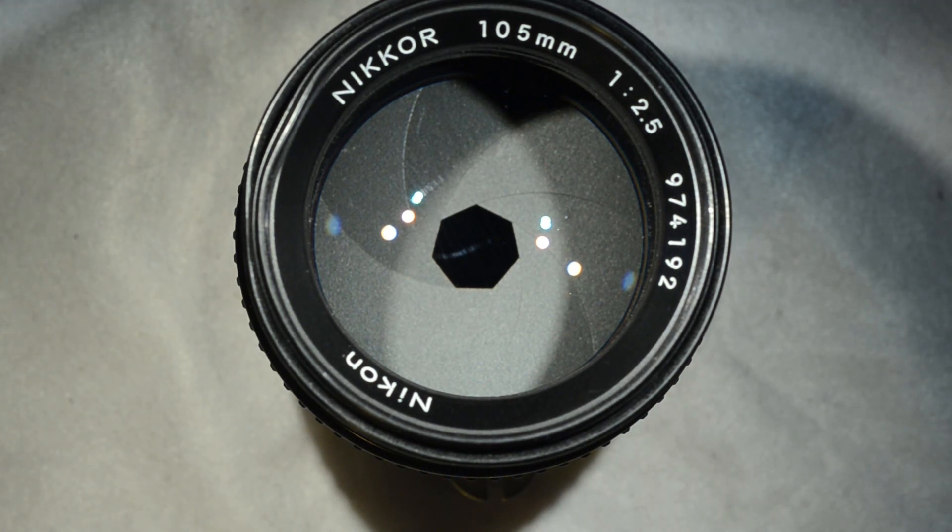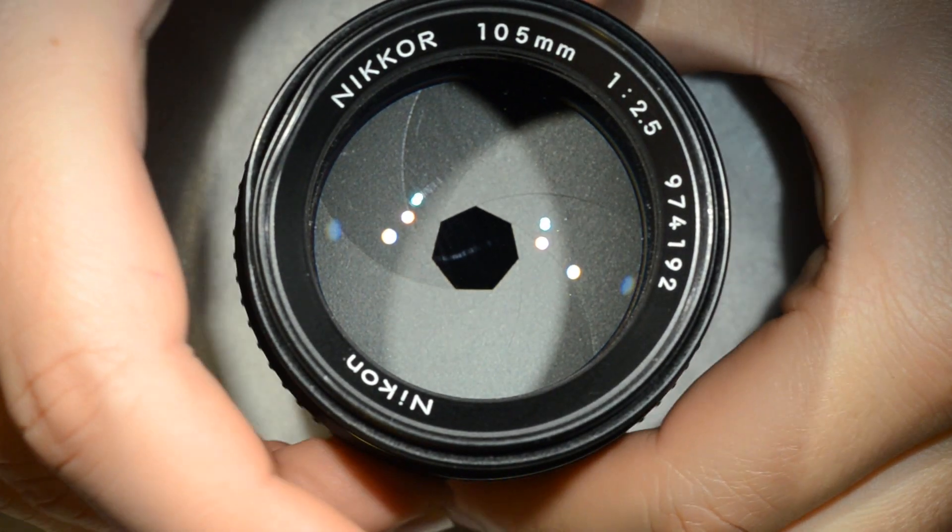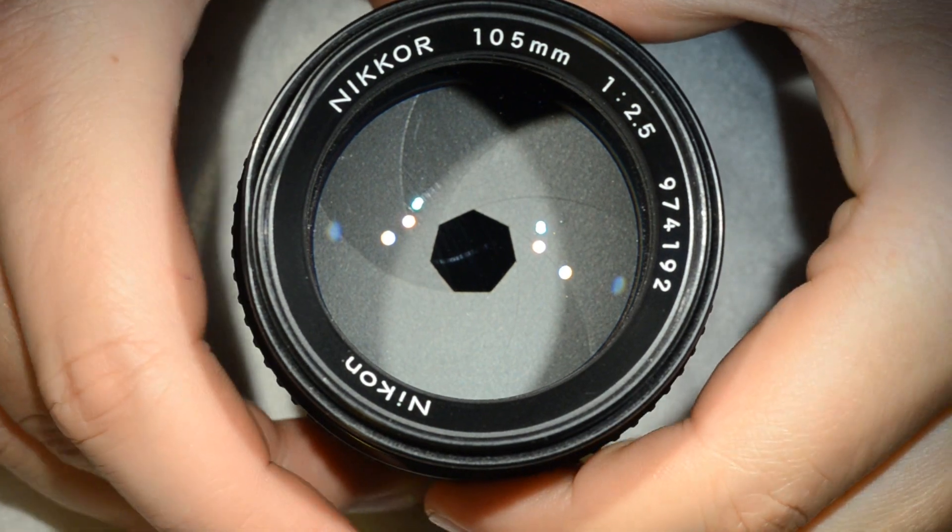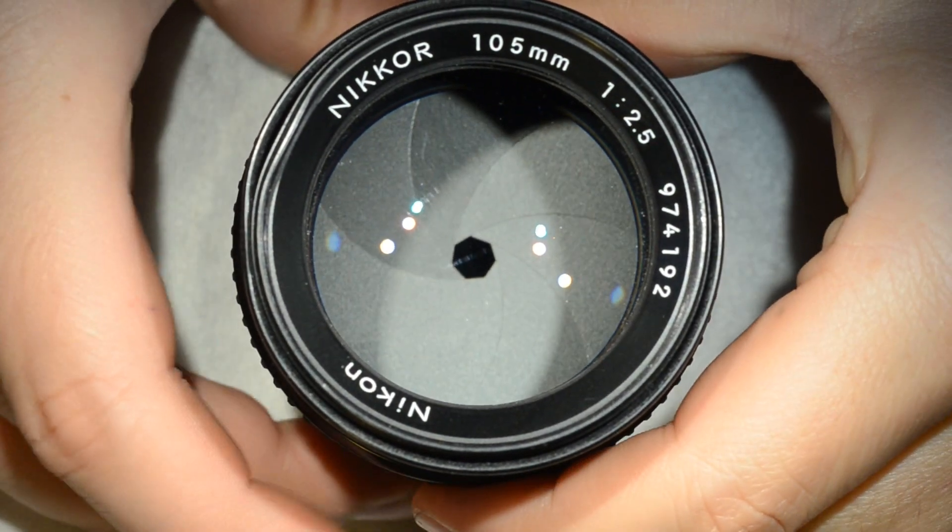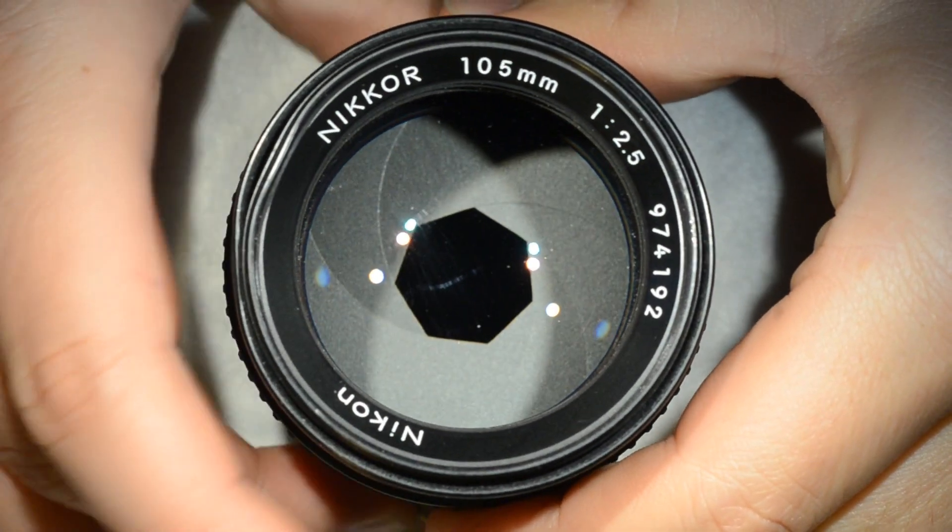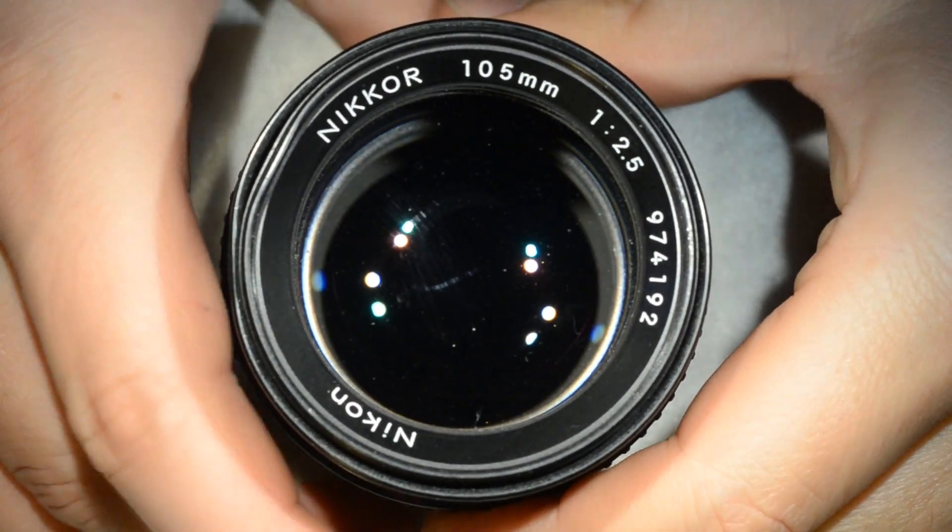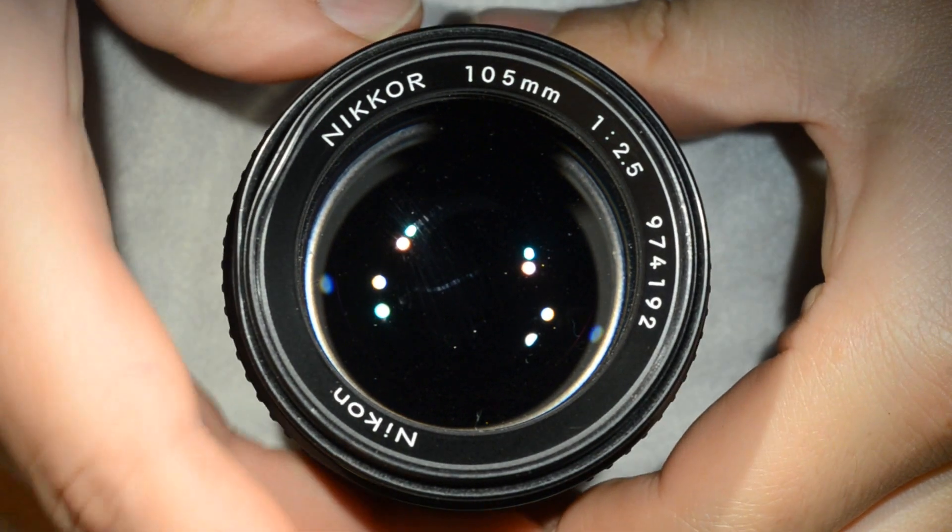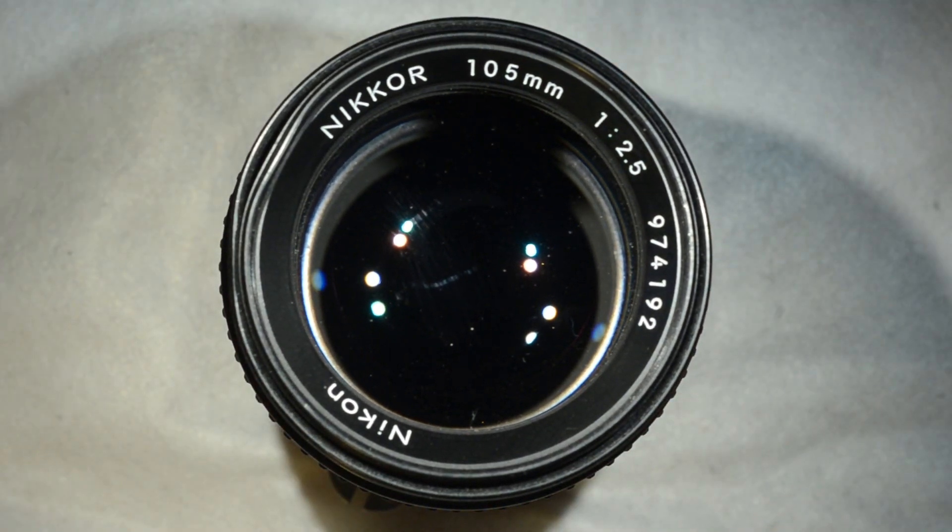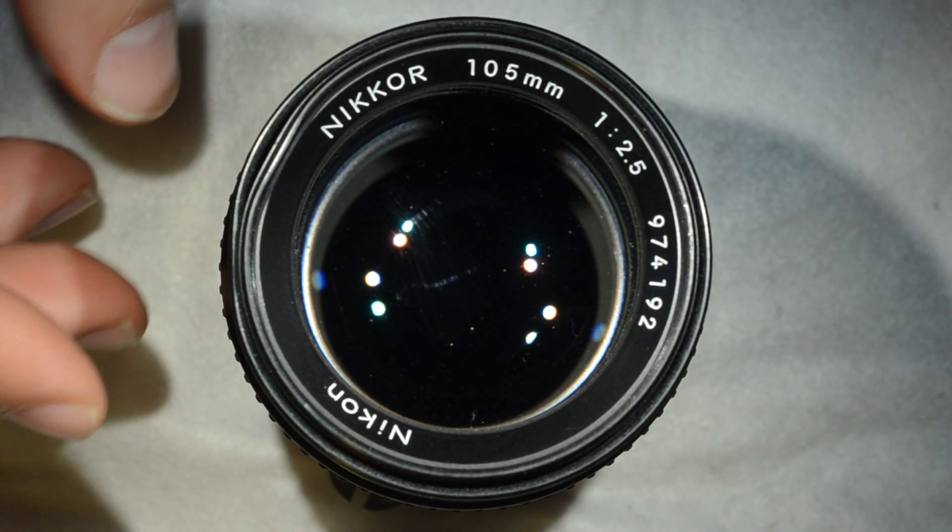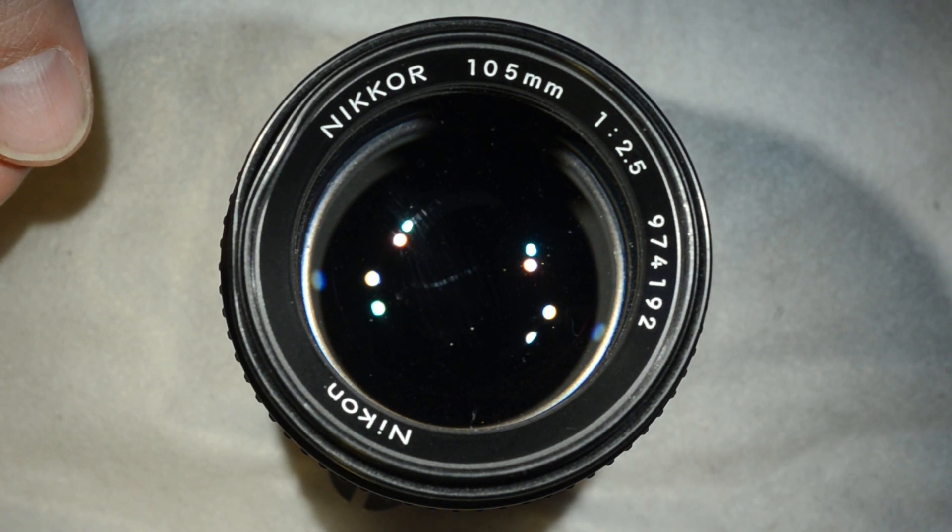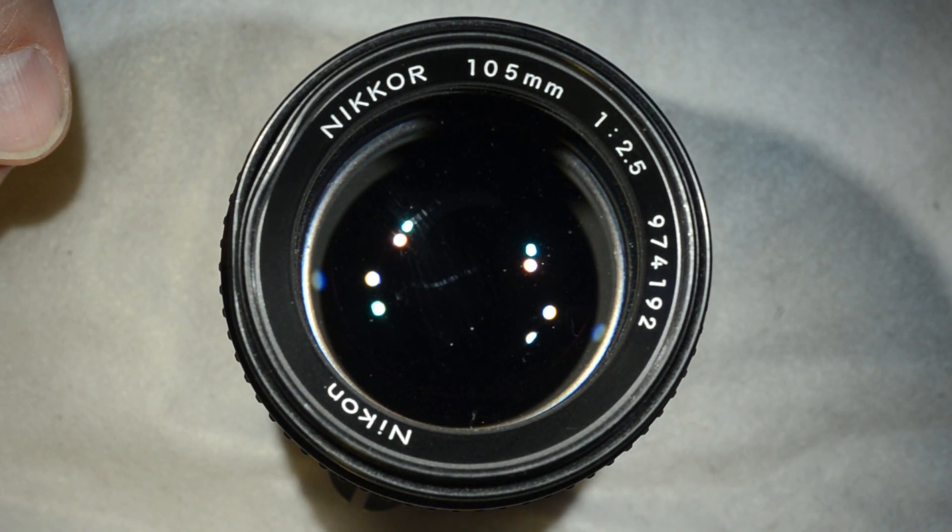This objective has no fungus, no oil in the blades, and the focus works perfectly. So you would say to me, what is the problem?